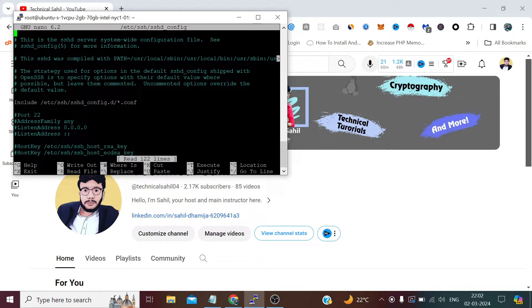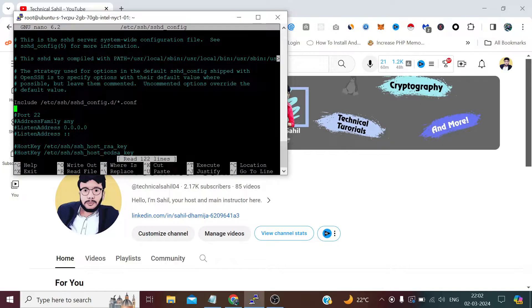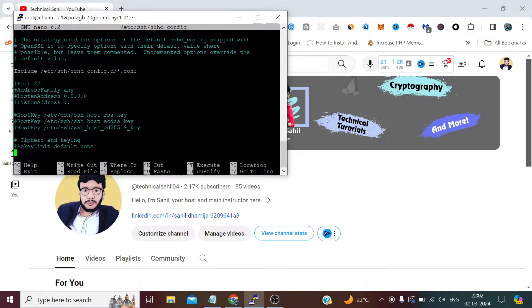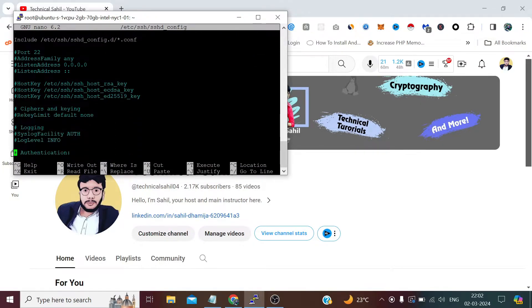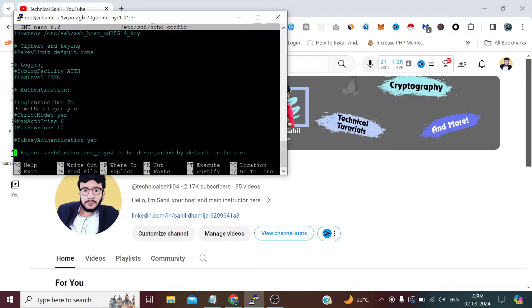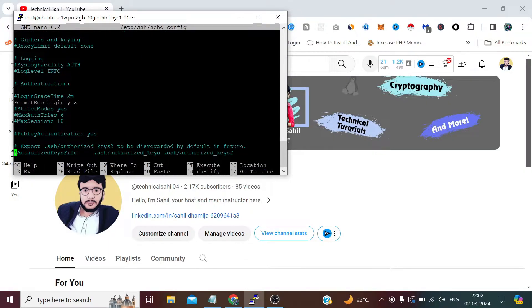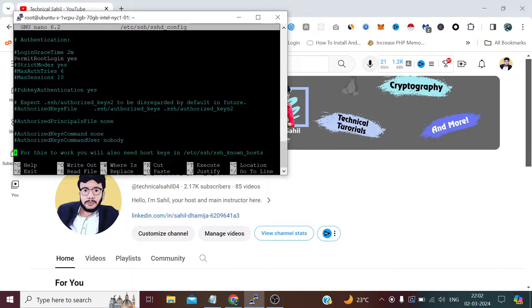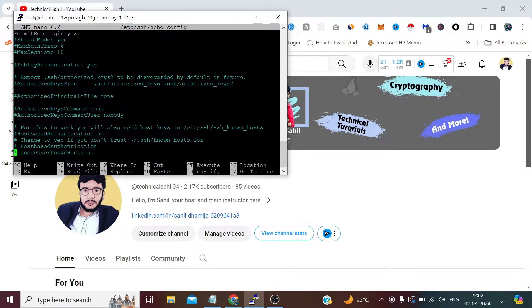Now here, please find the AllowUsers directive. If it's already there, it's good; otherwise, we need to add it.